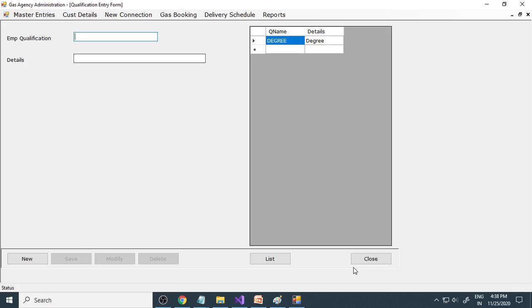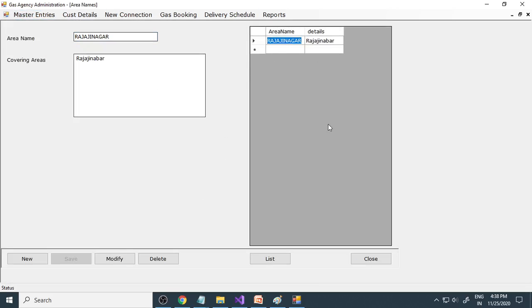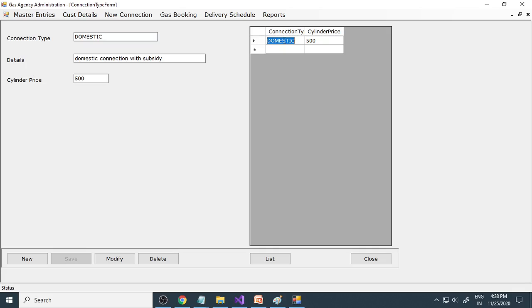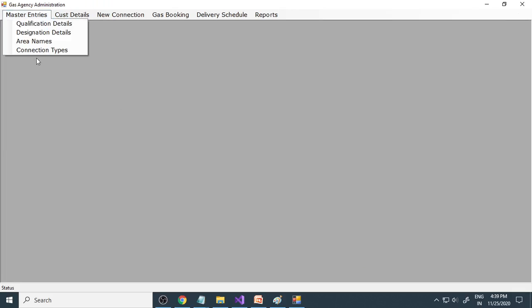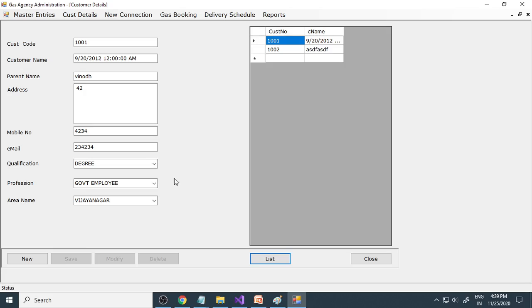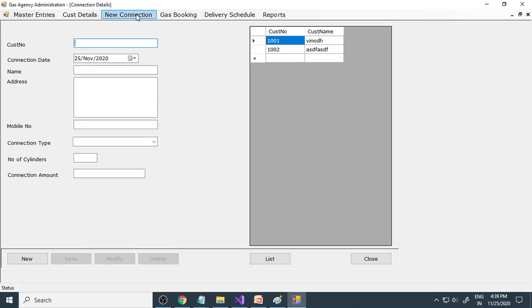Under master entries, qualifications are for the customer, where you can enter professional designations. Next is area name - the areas that come under this particular agency. You can enter a new area, for example Kadusa Vijayanagara, and then areas like Ampinagara or main roads can be entered. Connection type: one is the domestic type. You can also make a non-domestic - click new button, enter non-domestic and its price. Based on cylinder size also we can write the connections. Next is the customer detail entry, where you need to enter all new customers with their complete details.